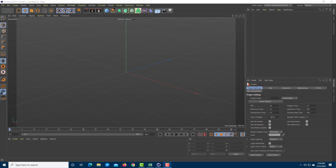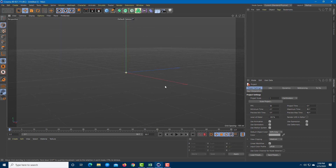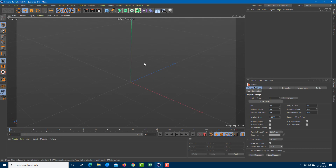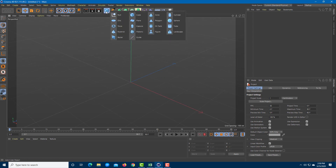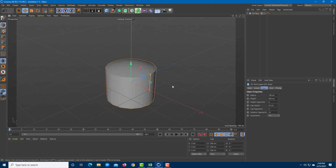Let's work with organic IK rigging and skinning basics inside Cinema 4D. To do that, first I need to bring in an object to use as a binding object — I'll choose an oil tank and increase its size.